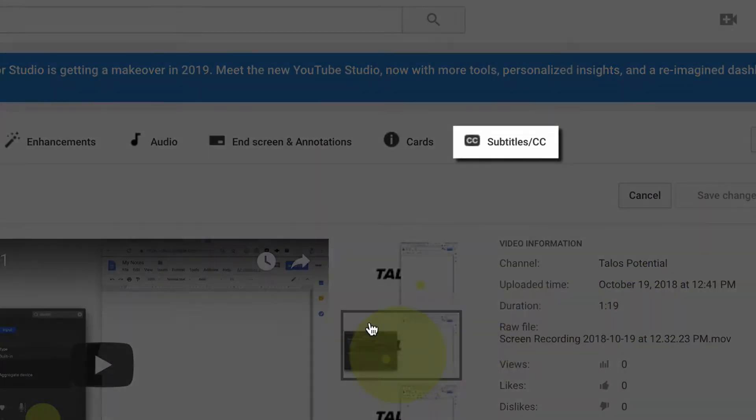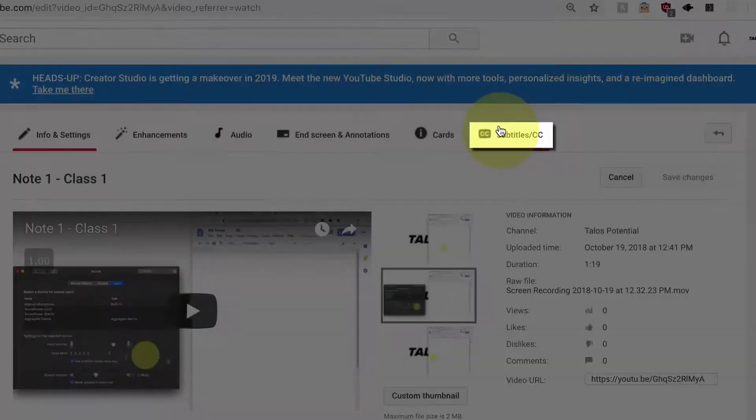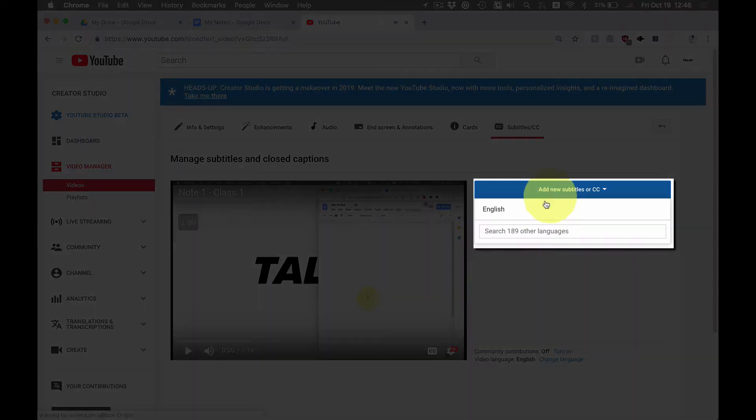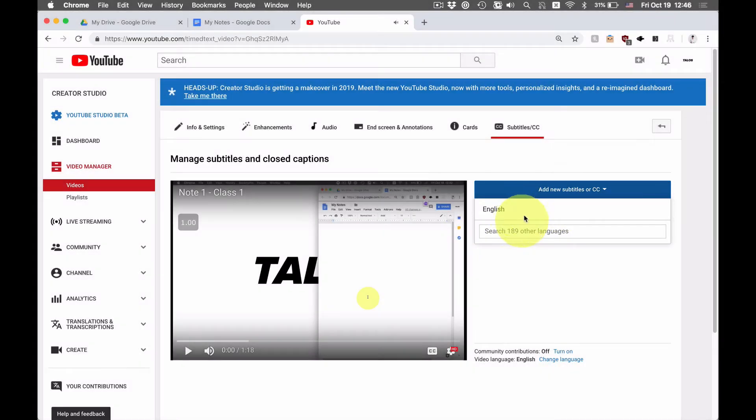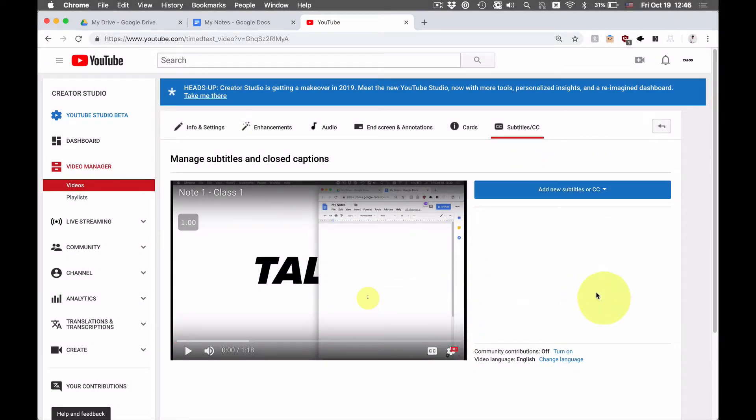Now, one other thing we're going to do is we're going to hit edit video here. And what we're going to do is we're going to do subtitles and CC. And we're going to hit add new subtitles. And eventually, there's going to be an auto-generated English option. You're going to click on that and then it'll generate an auto-generated subtitle. So I'll come back once it's ready.